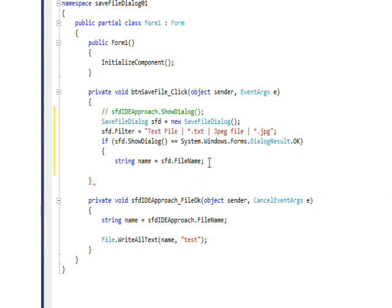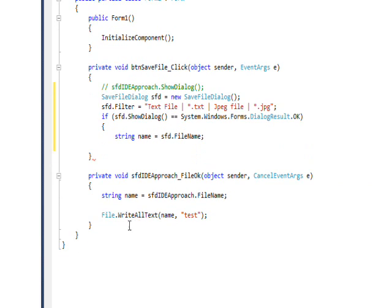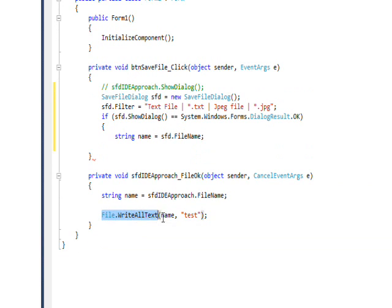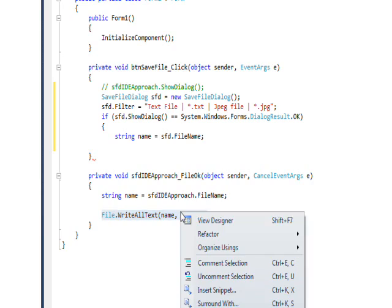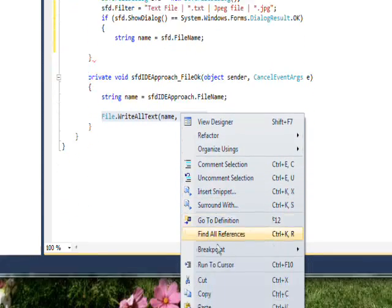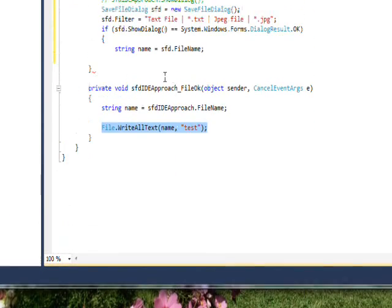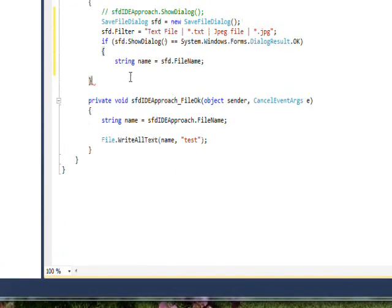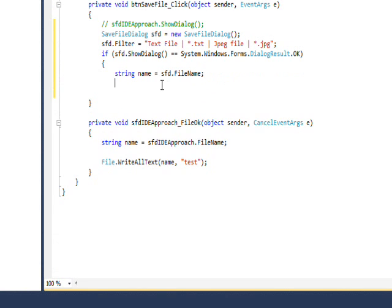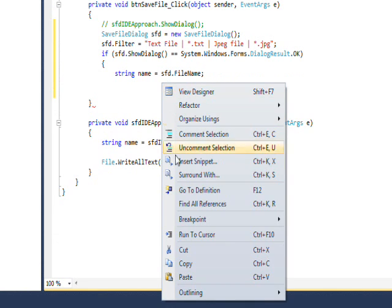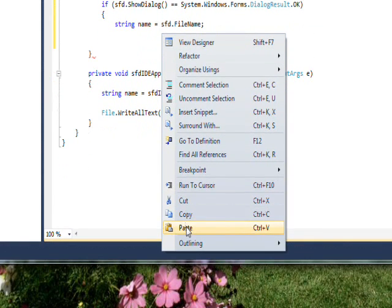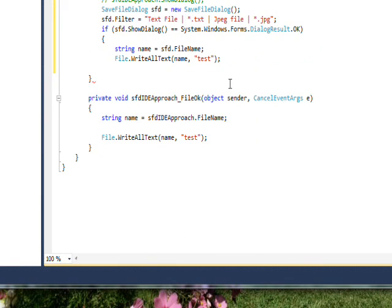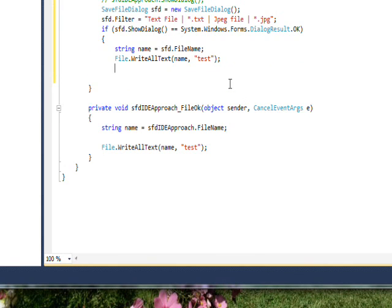And then we can just copy this code we used previously to write something to that file and then close the if body.